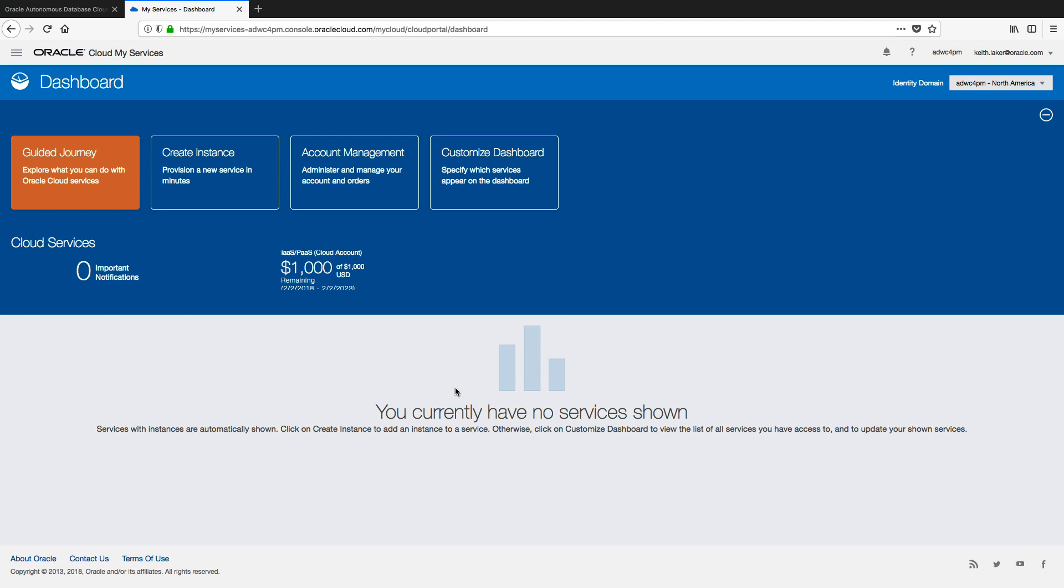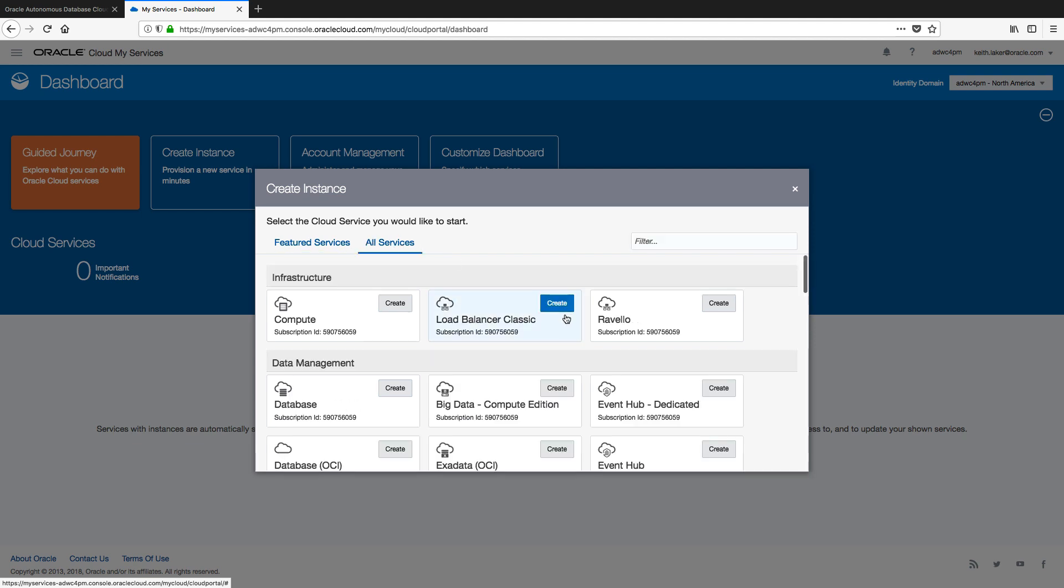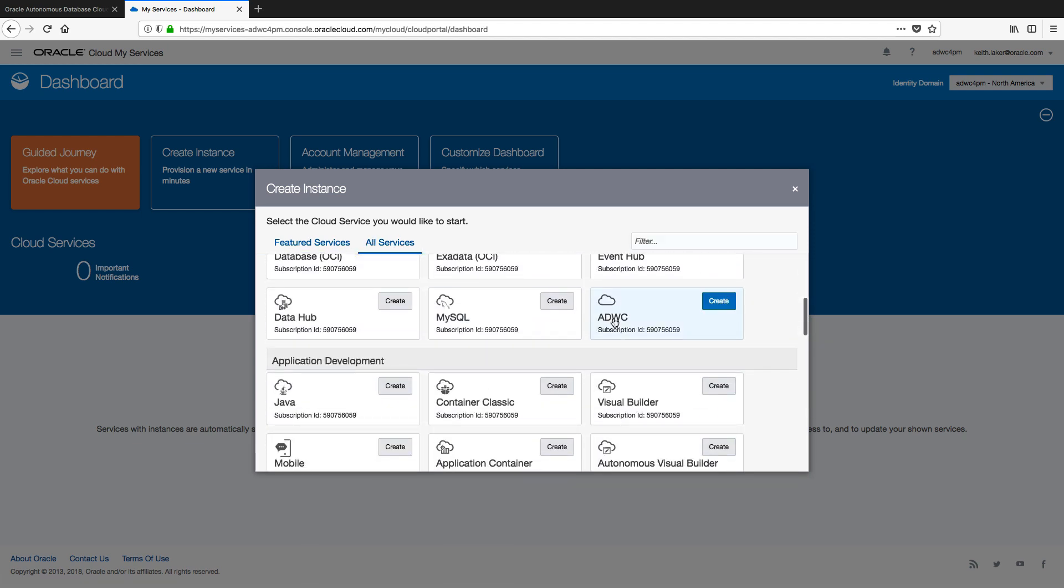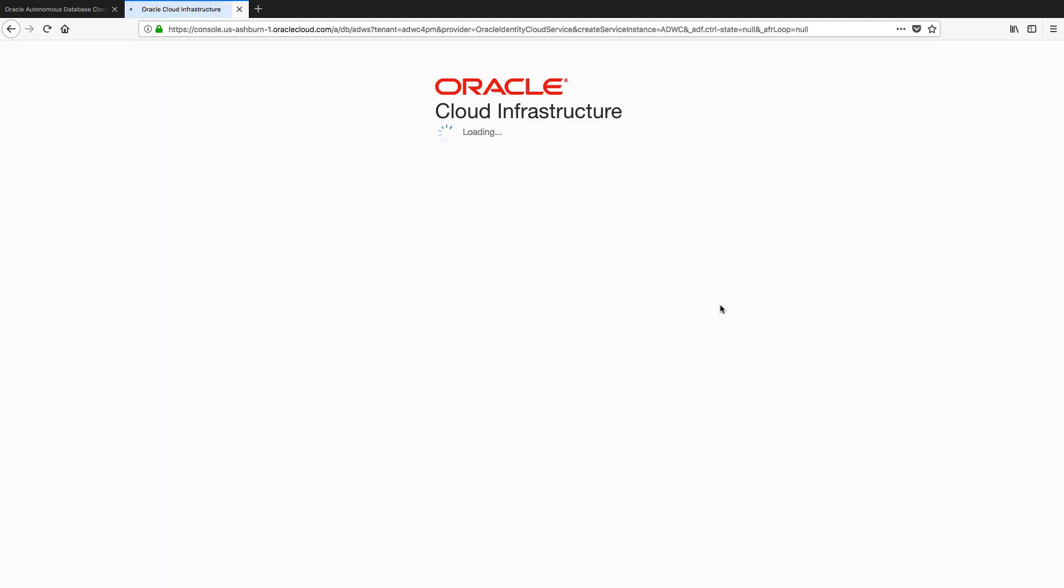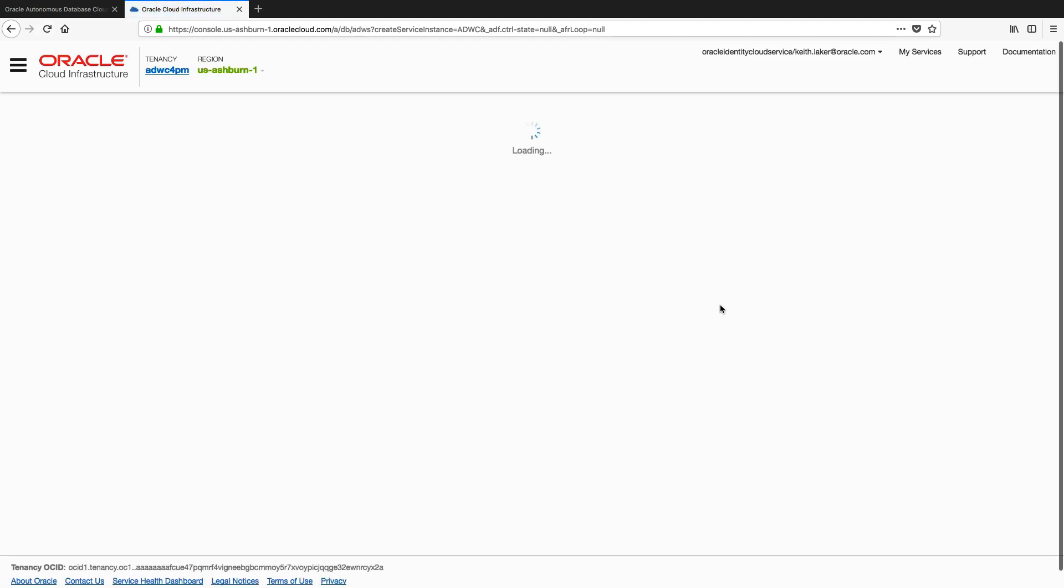Now for this workshop, we're interested in Autonomous Data Warehouse Cloud and we're doing provisioning as the first step. So from here, I'm just going to click create an instance because that's what I want to do. I'm going to go to all services, I'm going to find Autonomous Data Warehouse Cloud, and I'm going to click create, and this is going to take me over to the management console for Autonomous Data Warehouse Cloud.